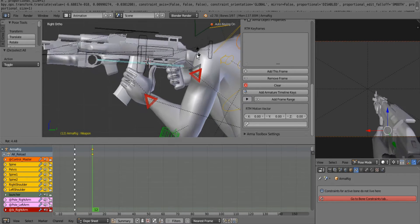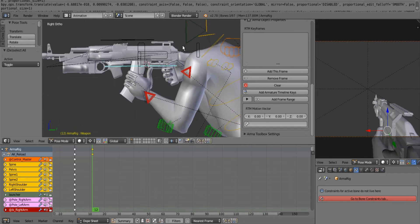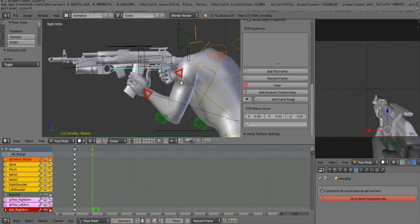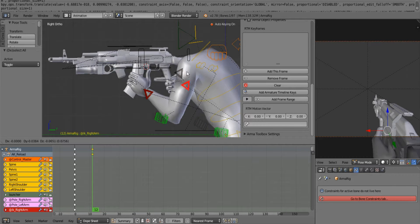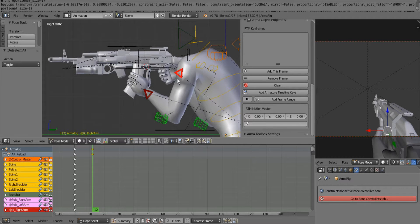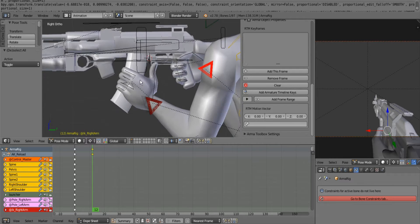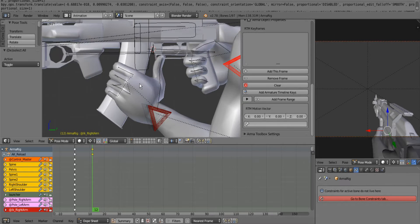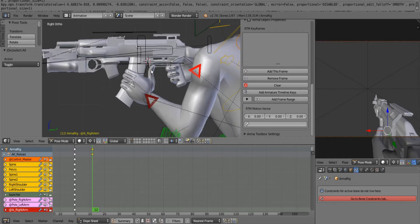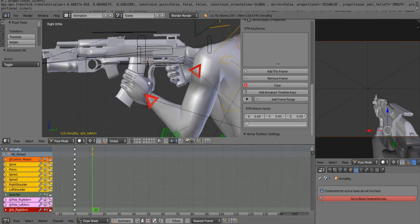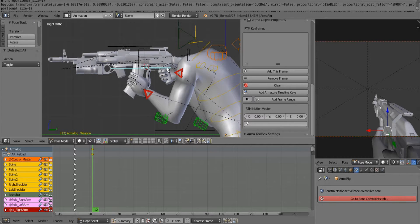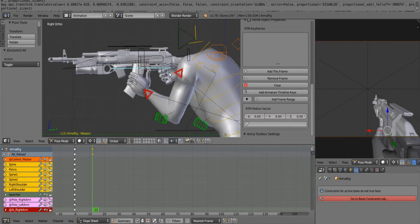Now this hand is going to be moving freely, don't worry about it. When we get into the coding part of getting a weapon into Arma 3, I'll show you how to make sure that the hand always stays on there with the internal coding of Arma.